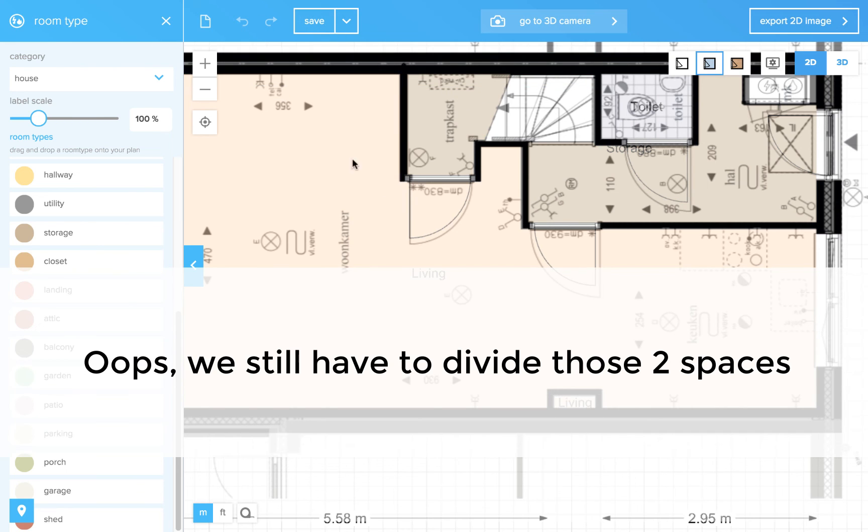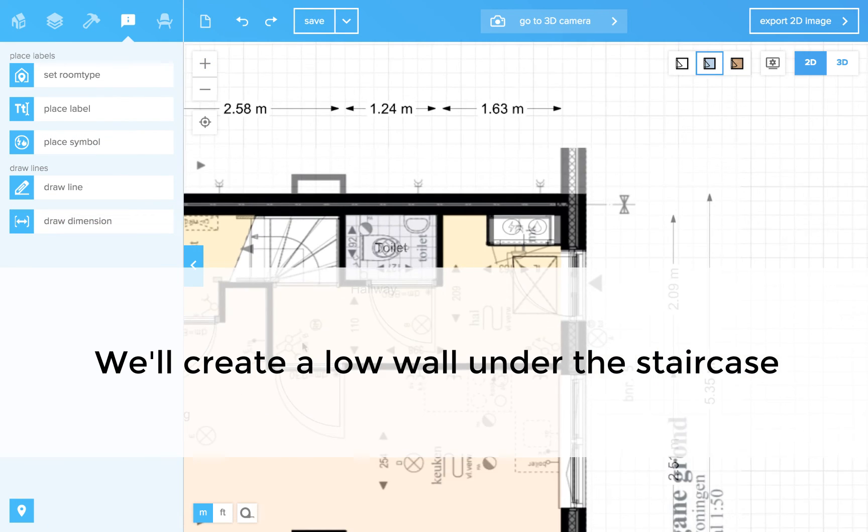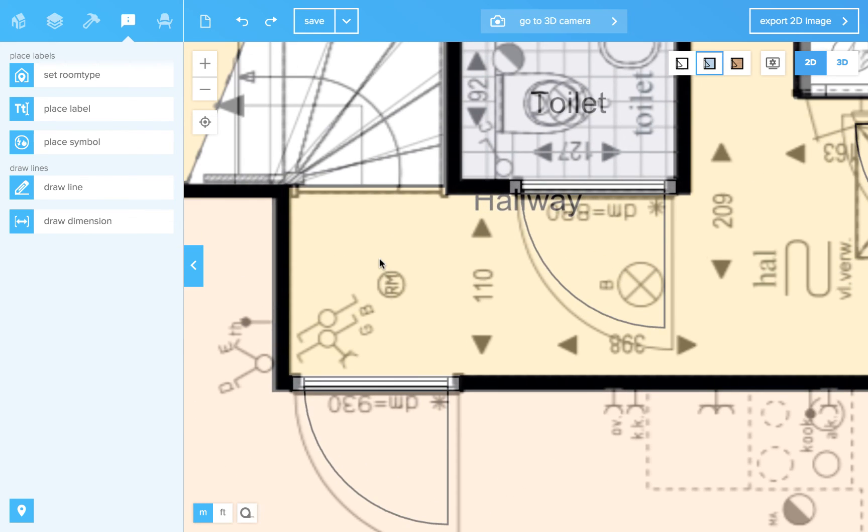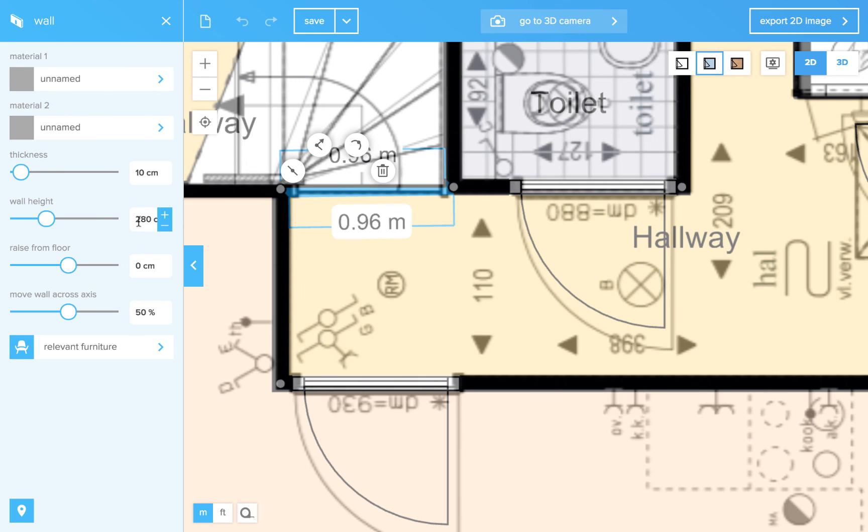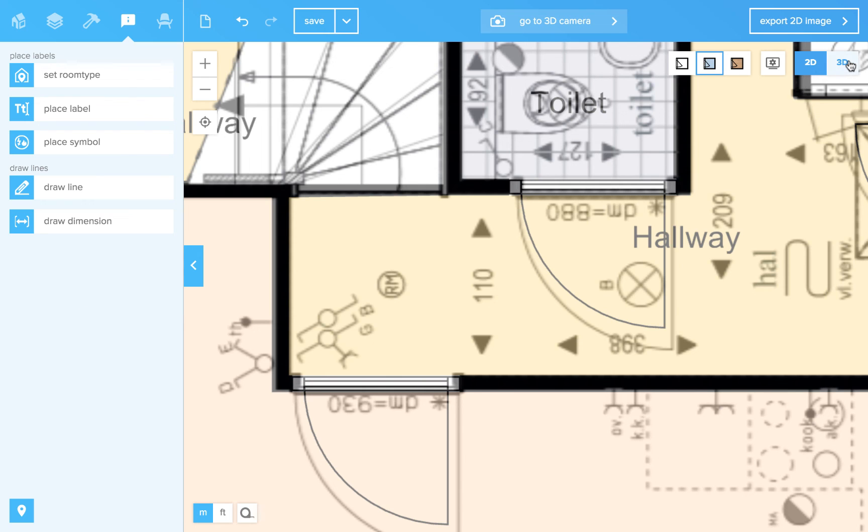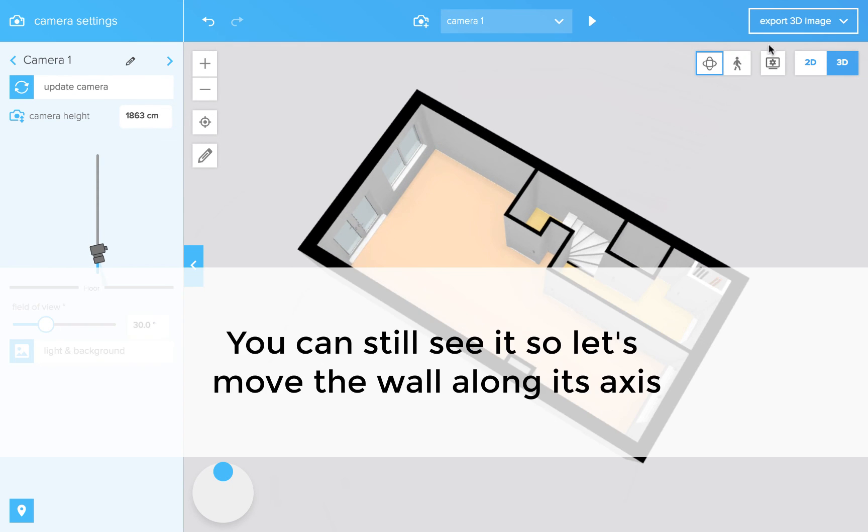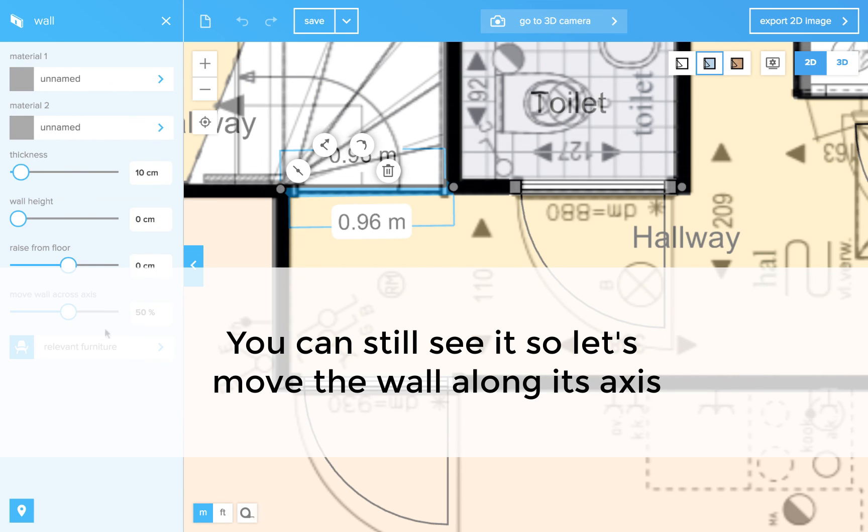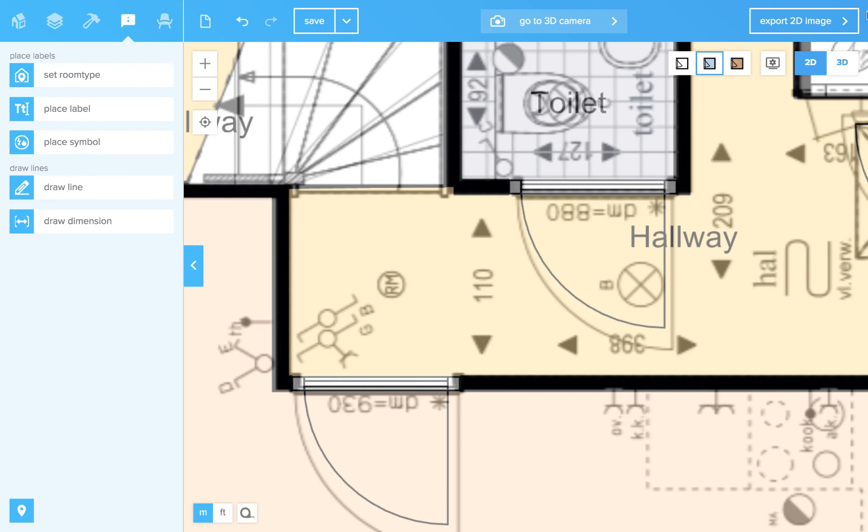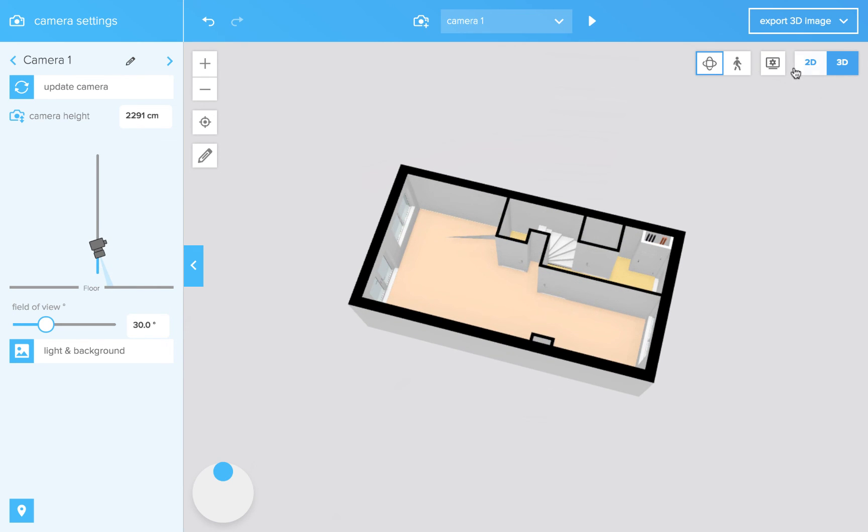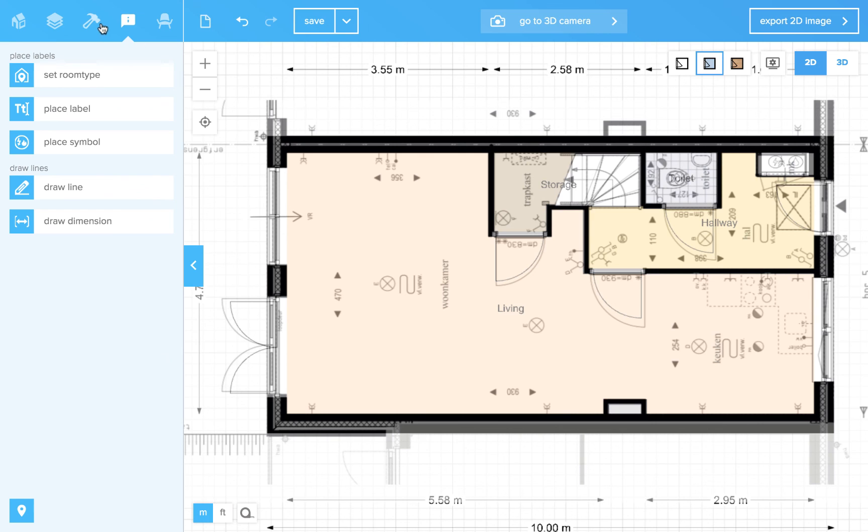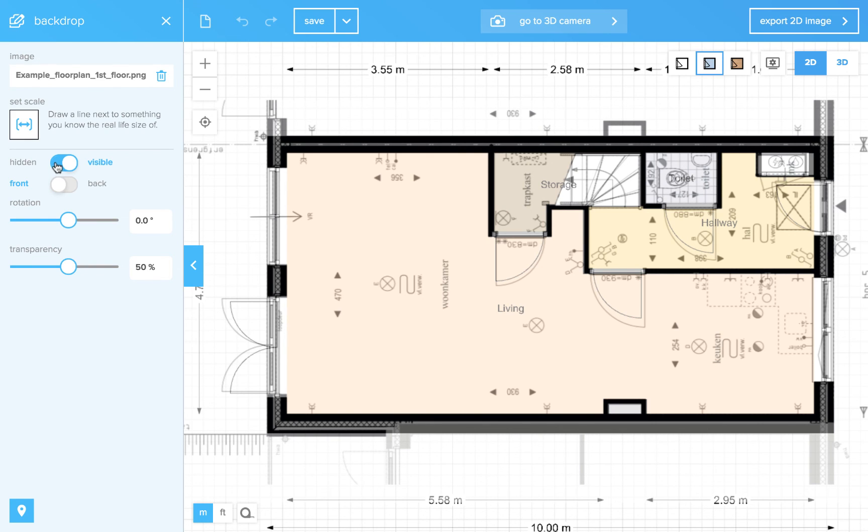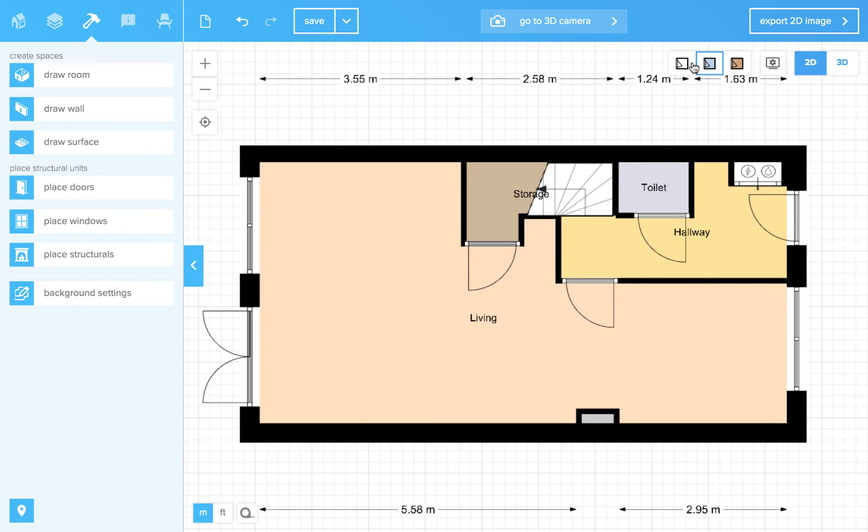So actually, it should be divided. So we will make a wall of zero height. To hide your background, go to the background settings and press hidden. Here it is.